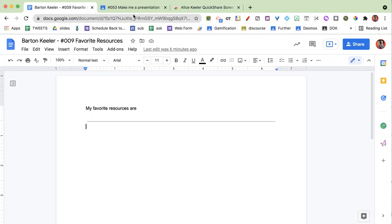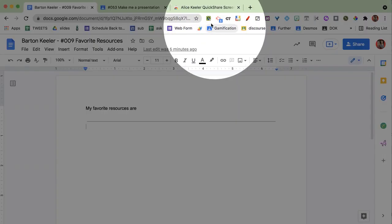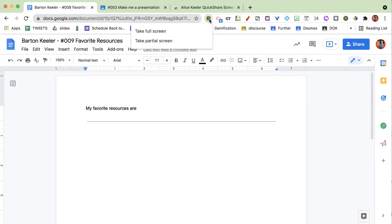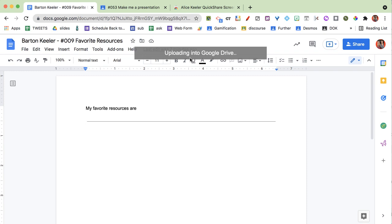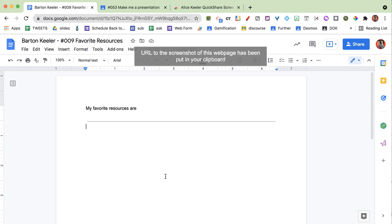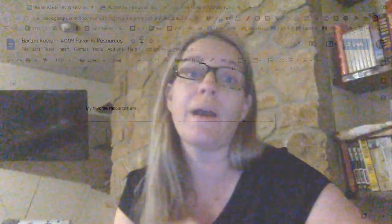Here I'm going to be in a Google Doc, and up in the Chrome extension I have installed Quick Share Screenshot. When I click on the Chrome extension, it gives me the option for a full screen or a partial screen. I'm going to take a full screen, and you'll see that it now says uploading into Google Drive and that the URL is copied to my clipboard. All I have to do is click the Chrome extension and it copies the link to that screenshot right onto my clipboard, so then all I have to do is Ctrl+V paste anywhere.